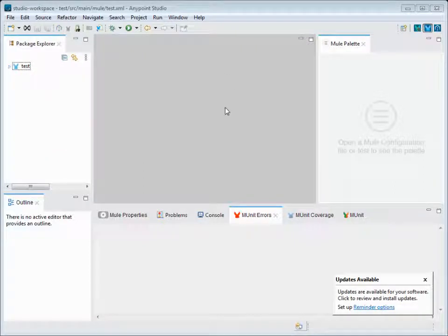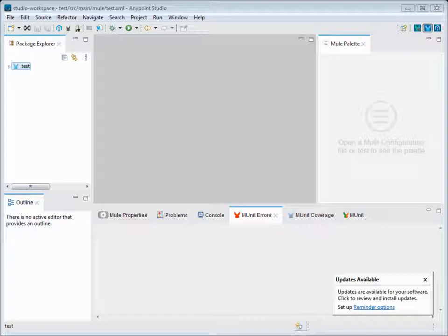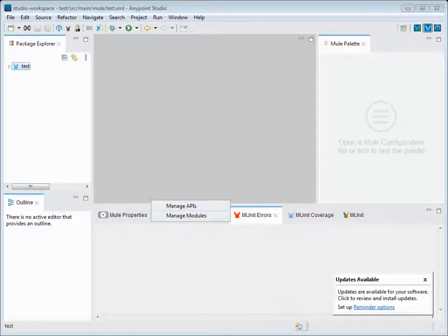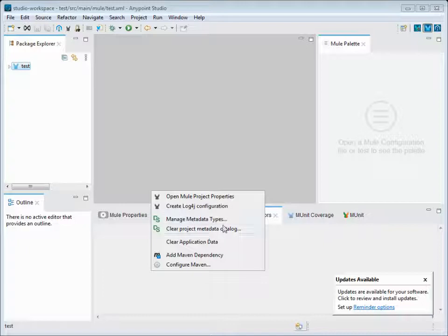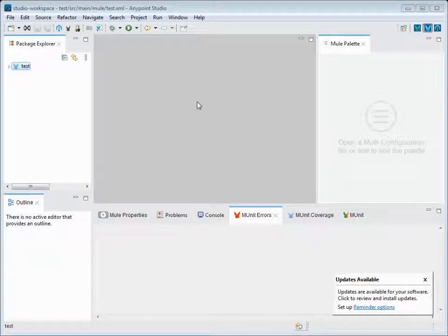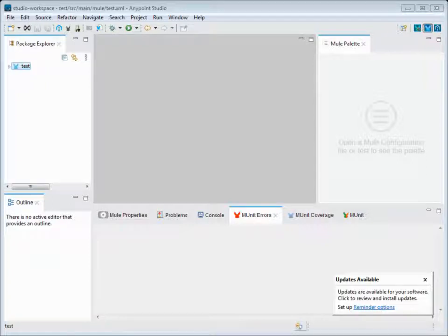This is all been taken care of in the latest releases of MuleSoft. Earlier it was not the case - we had to mavenize the project manually by clicking on Mule and Add Mavenize the project. We had an option called Mavenize here. Those things have been included in the latest fixes.